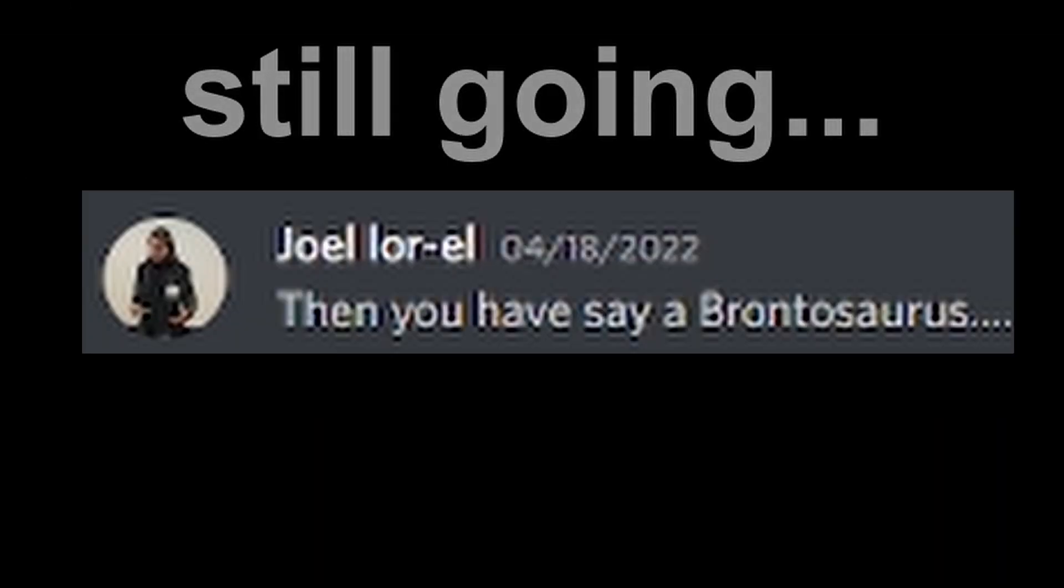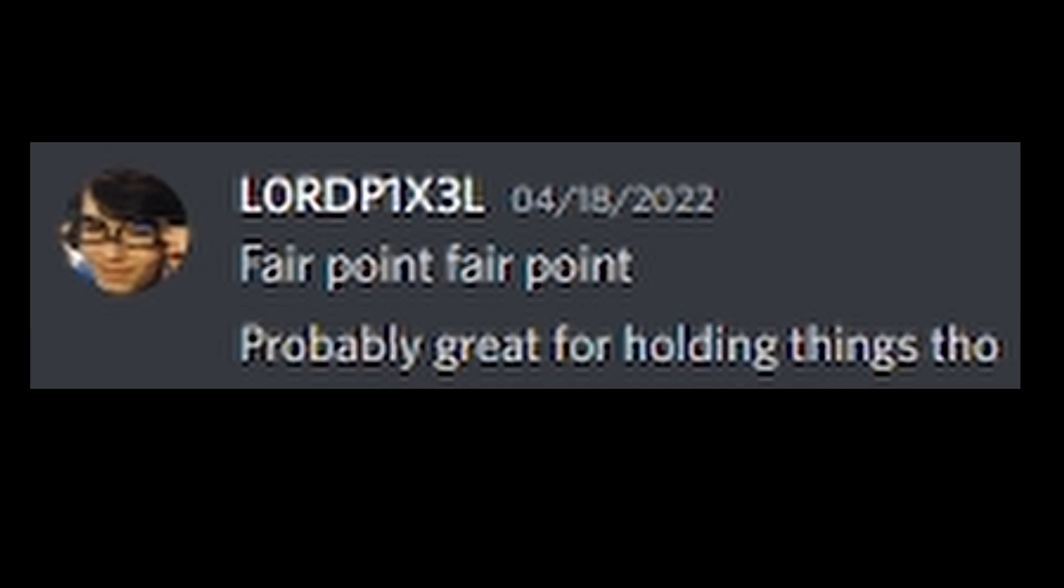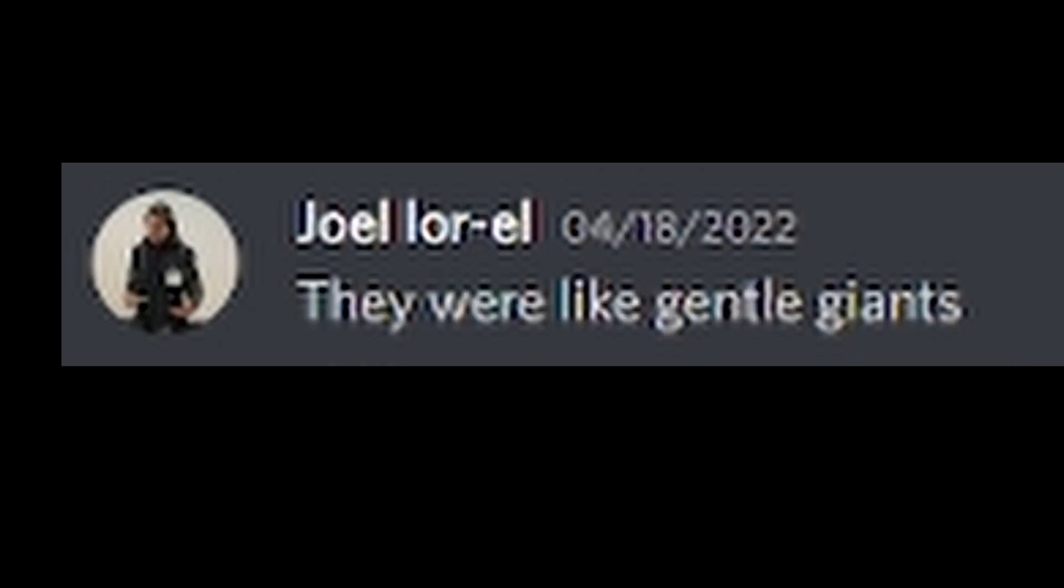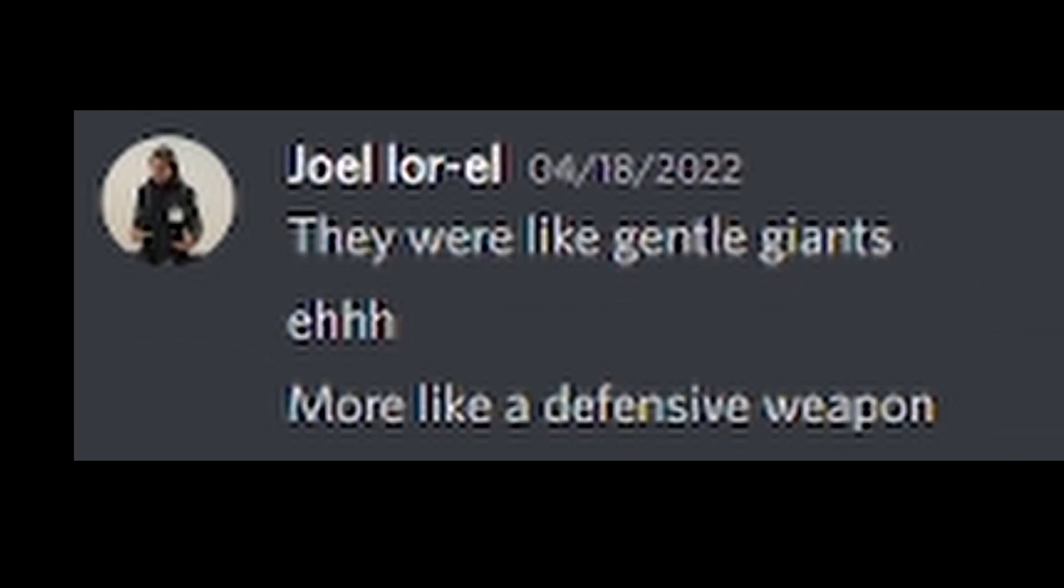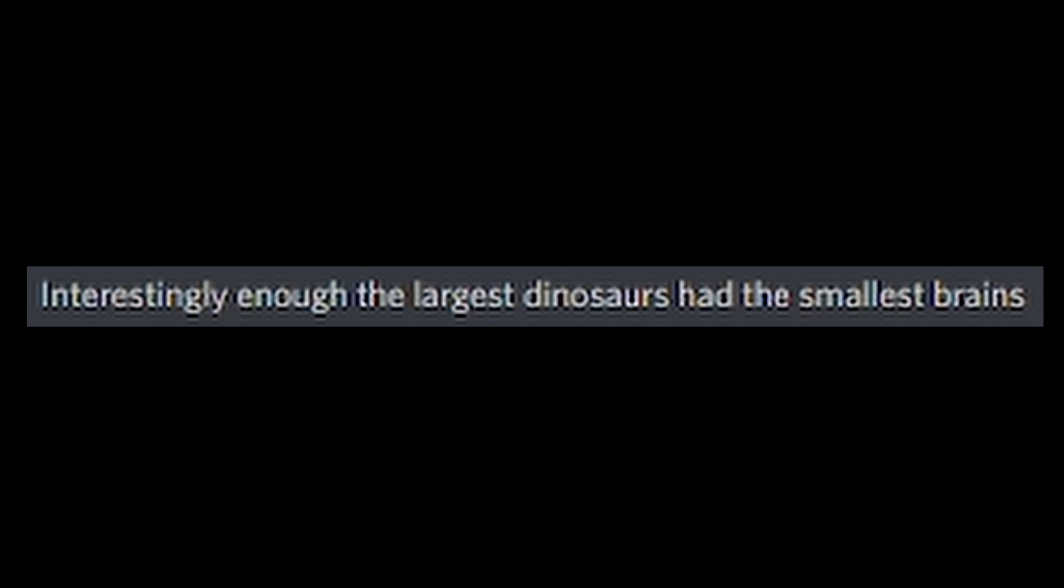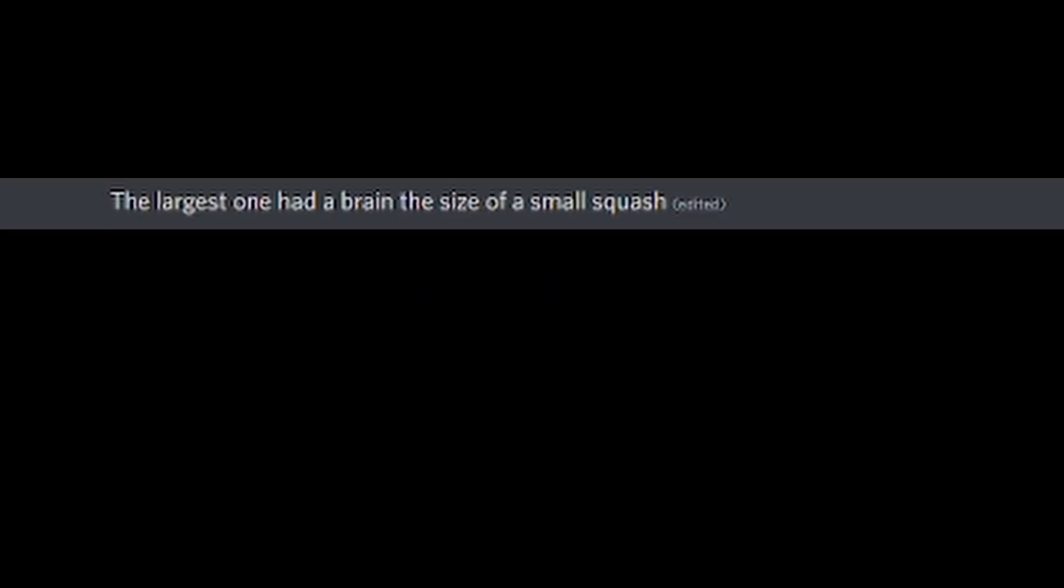Then you have, say, a brontosaurus. They would be much calmer, mostly spending their days like a cow. But boy, you better not get in its blind spot. That tail can do more than obliterate your house. Fair point. Probably great for holding things, though. They were like gentle giants. Eh, more like a defensive weapon. So the T-Rex would have to straddle the brontosaurus back and get out of the tail's range. Otherwise, it's bye-bye baby rexies. Then bite off its head. Interestingly enough, the largest dinosaurs had the smallest brains. The largest one had a brain the size of a small squash.